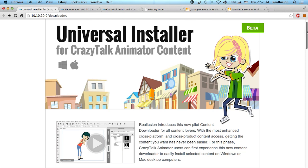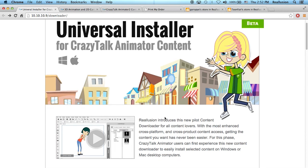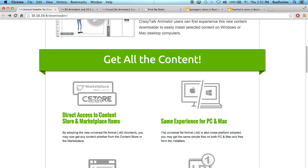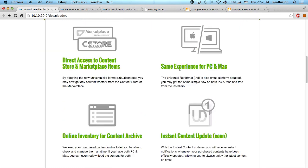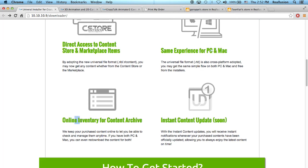What we've done is create this pilot program that allows people to test a new content installer. This new installer lets you acquire content from both the content store and the marketplace, giving you the same experience on PC and Mac. It eliminates a lot of the hassles from the past. You'll also have an online inventory for all the content your member account holds, and in the future we'll use this same installer to bring the latest updates and notifications.